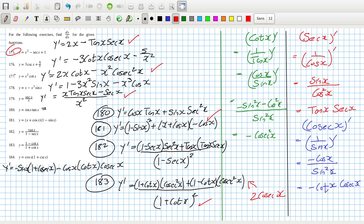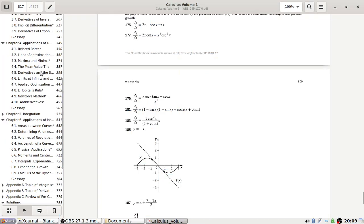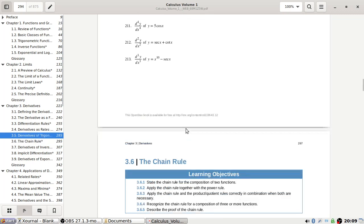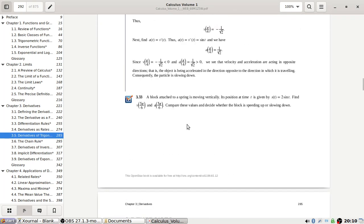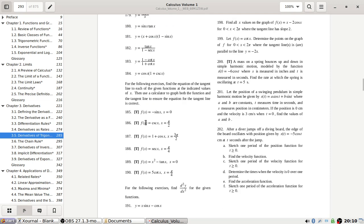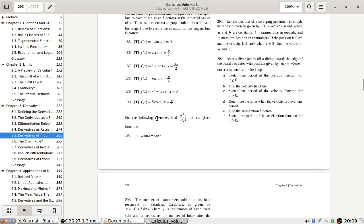So we've checked problems 175, 177, 179, 181, and 183. Now let's do 185 through 190.